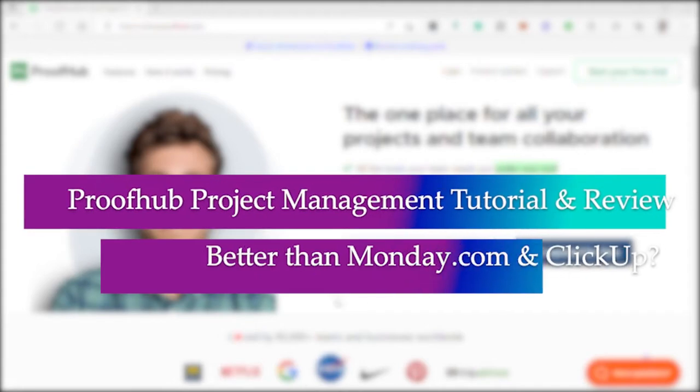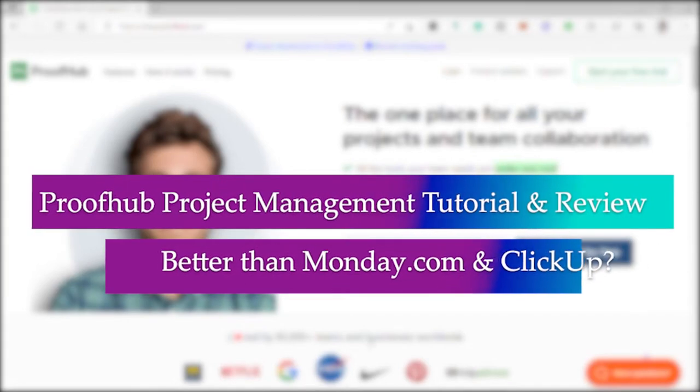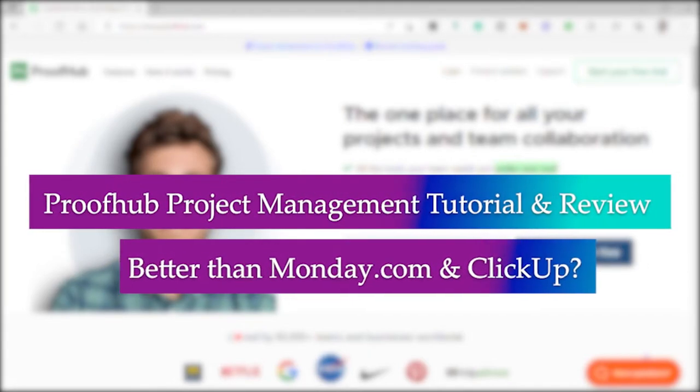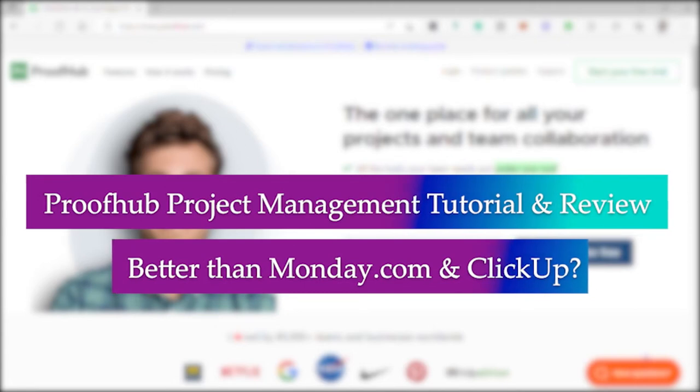ProofHub project management tutorial and review. Is it better than monday.com and ClickUp? Let's find out.